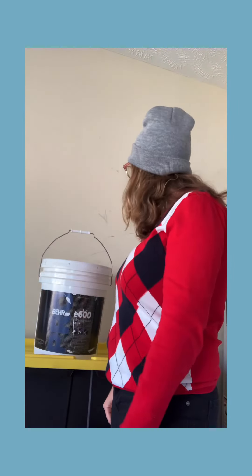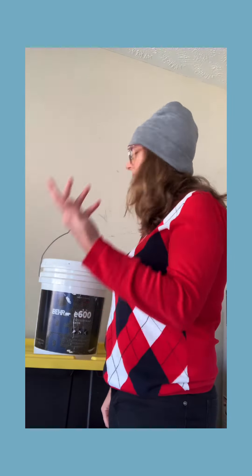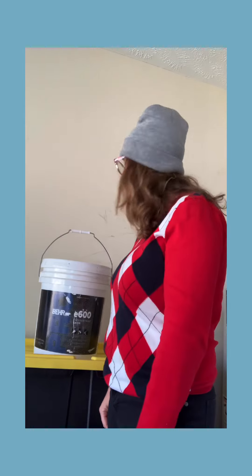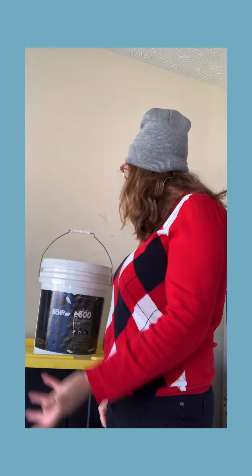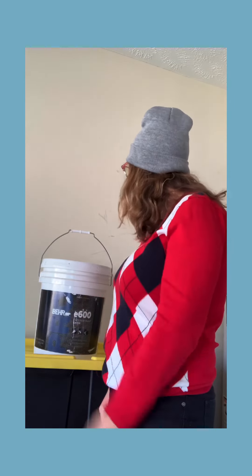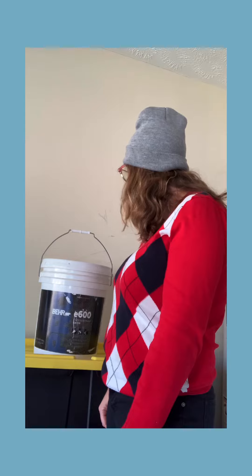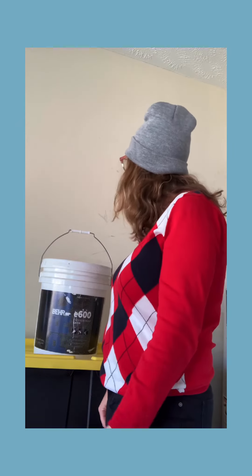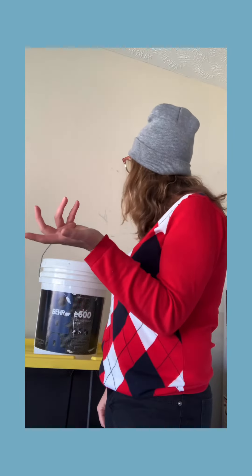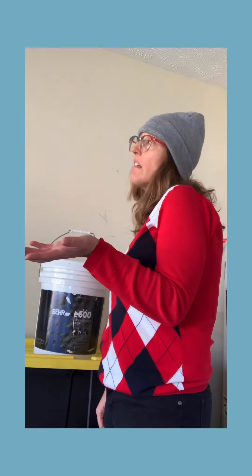I mean, it was left here by the previous owner and I wasn't really sure what to do with it. It's been sitting here this whole time and I kind of thought, well, maybe I might use it for something.